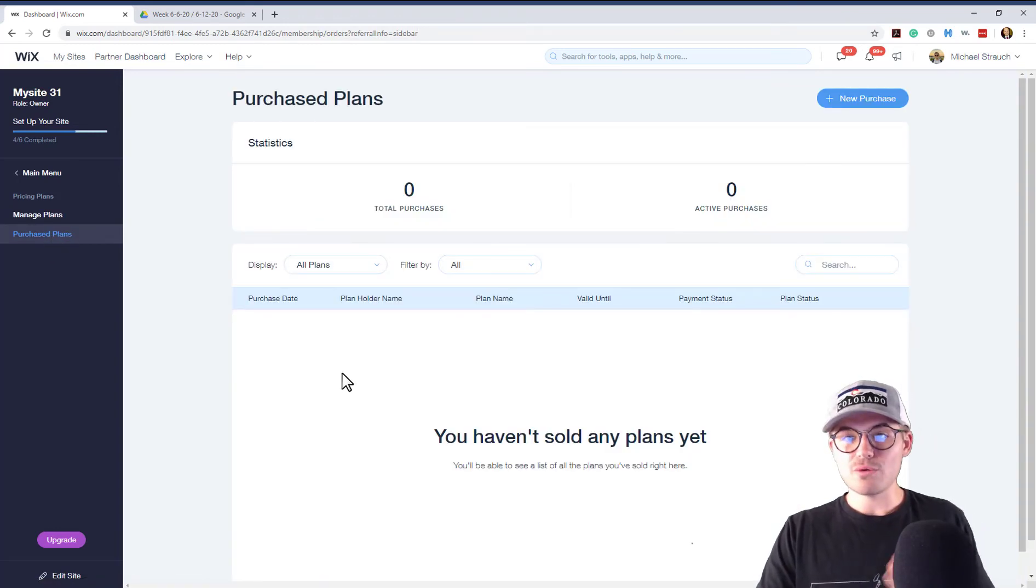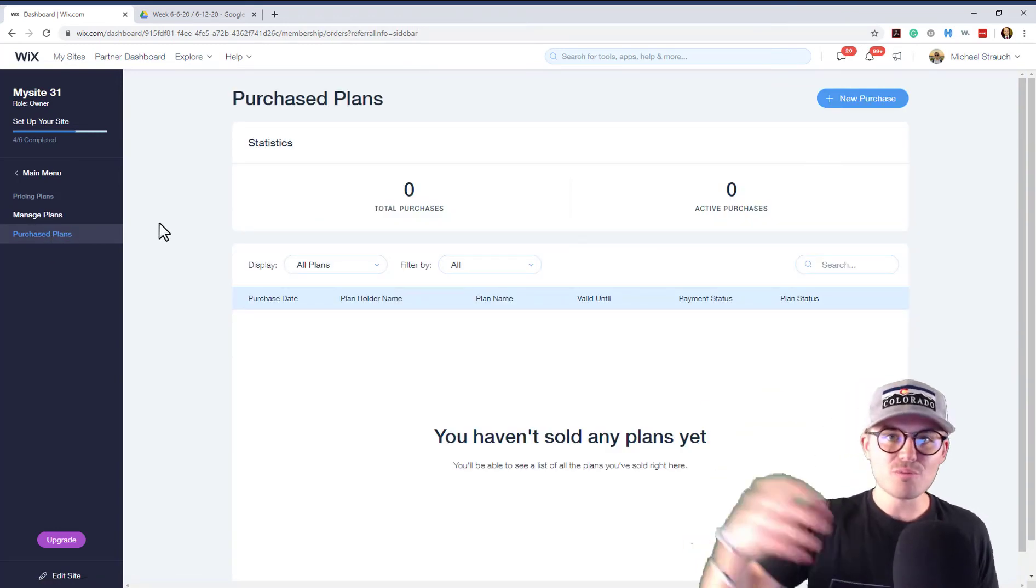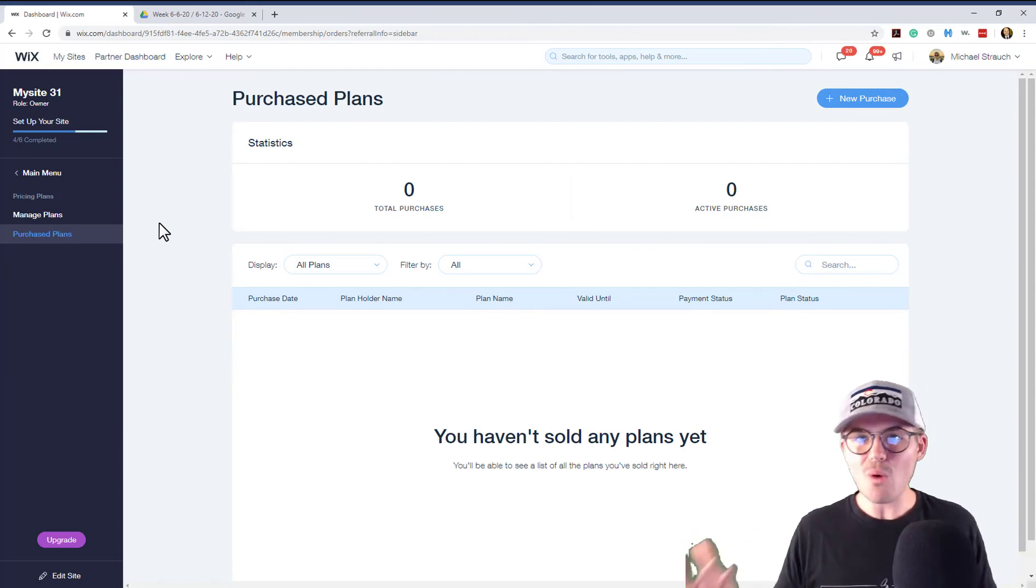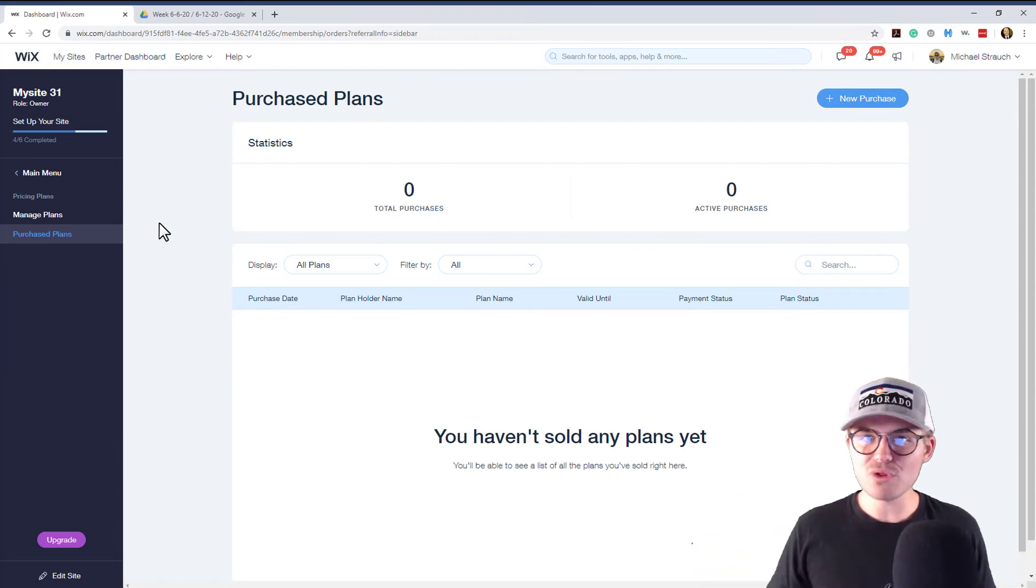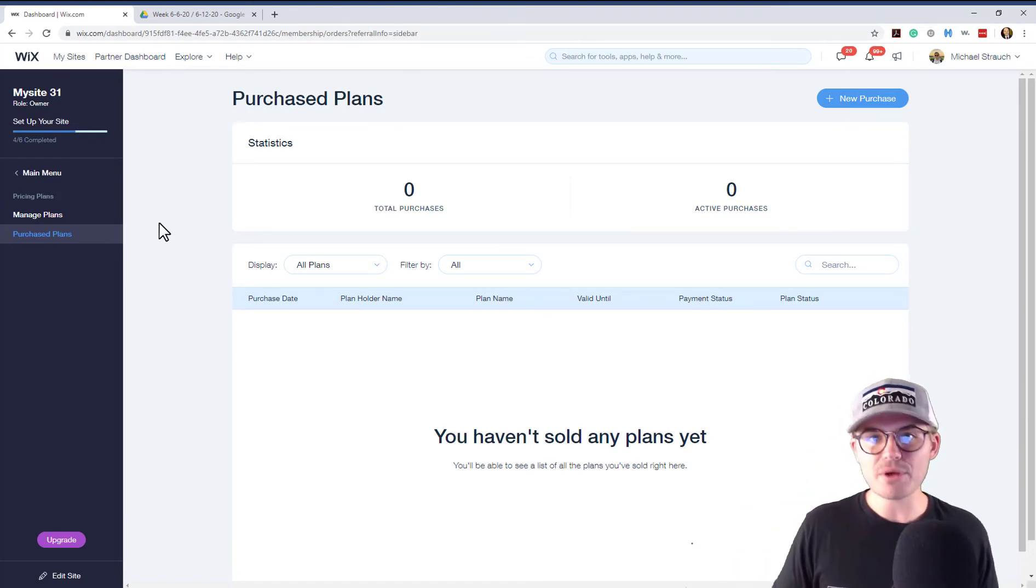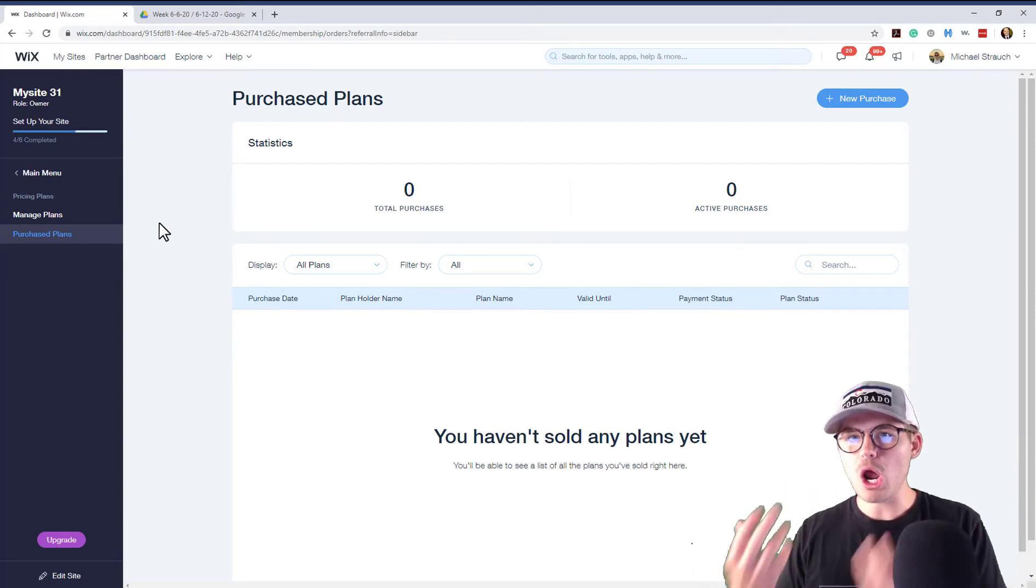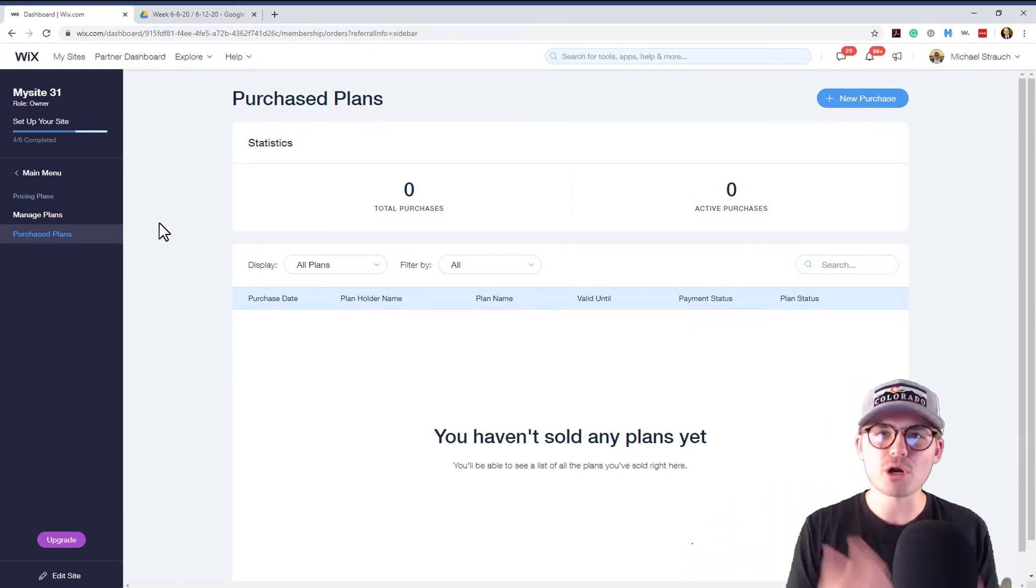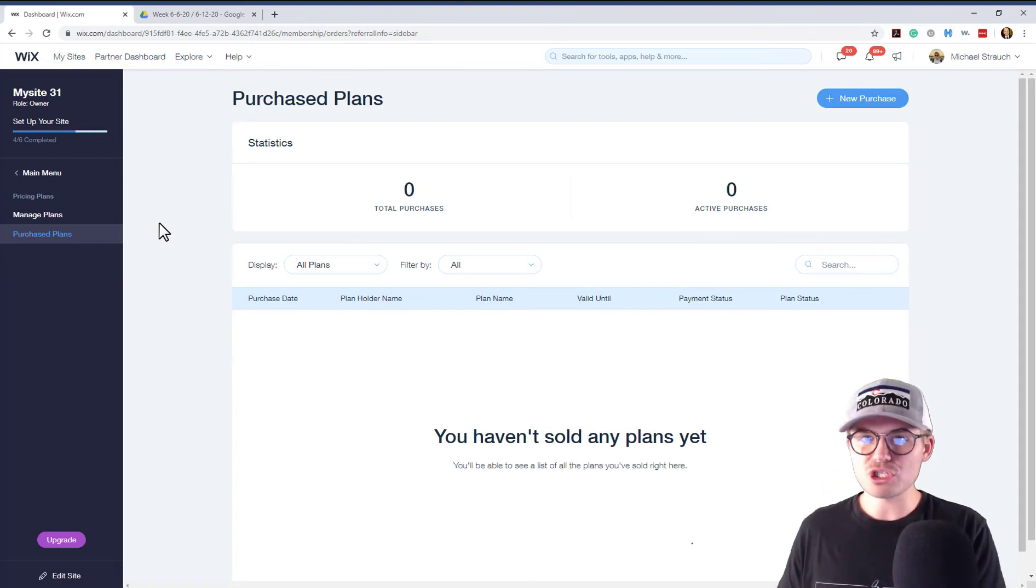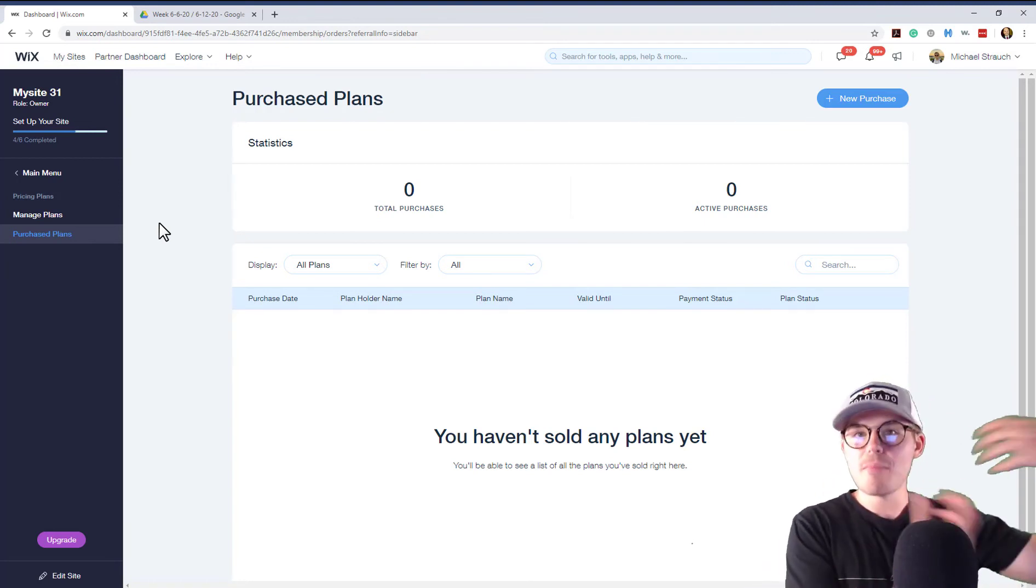So you're going to notice that no one has currently purchased that Ruby membership on this site yet, which means there's no active members. However, this purchased plans is your go-to shop and stop for everyone that is a member of your website that has purchased a plan. Now, this is only people that have purchased plans.